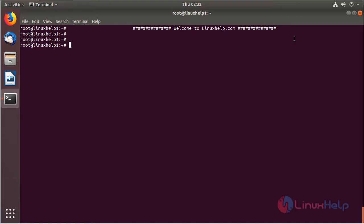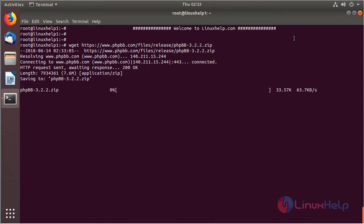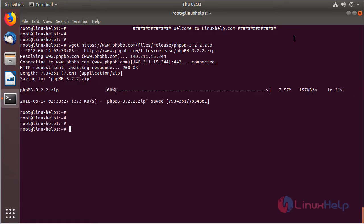Now I am going to download the phpBB application package from the terminal using the wget command, then hit enter. The package is downloading now. The downloading is completed — now we can list out the files and here we can see the downloaded package.